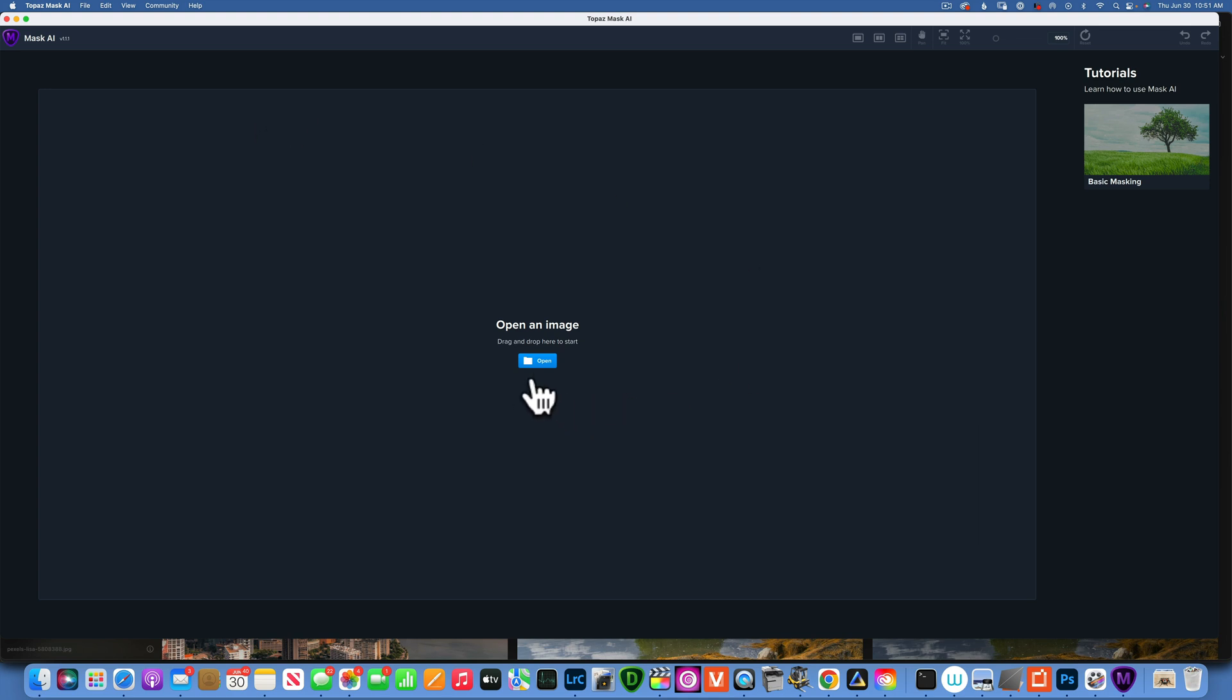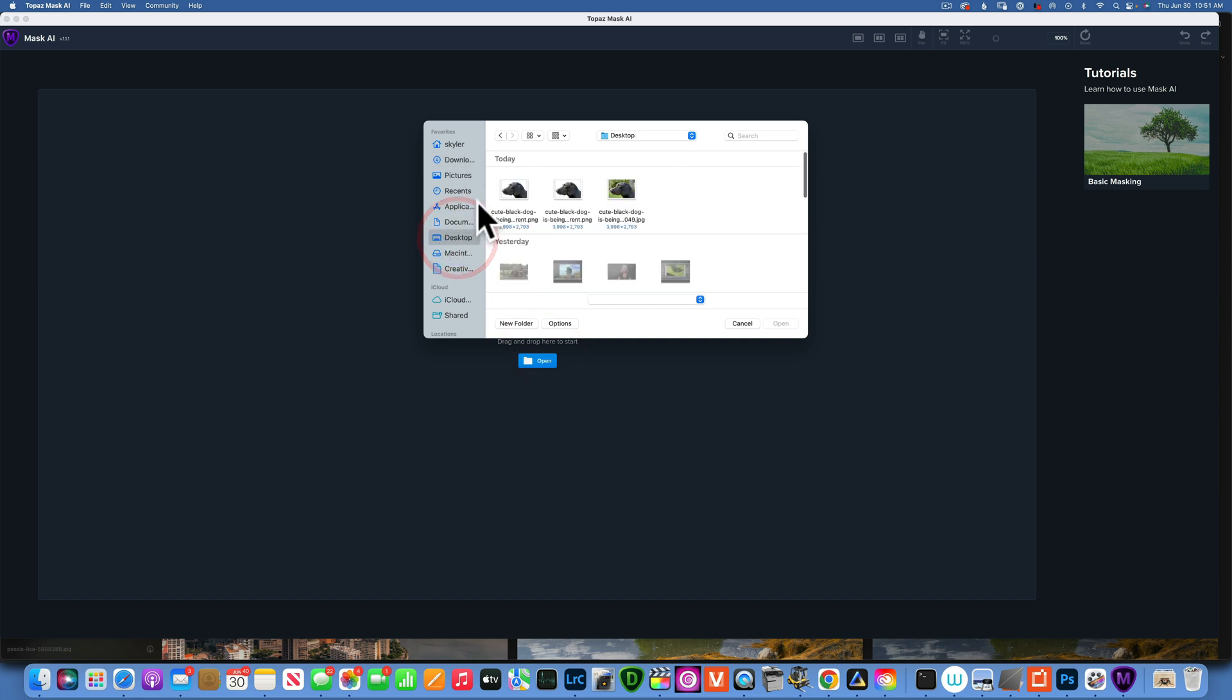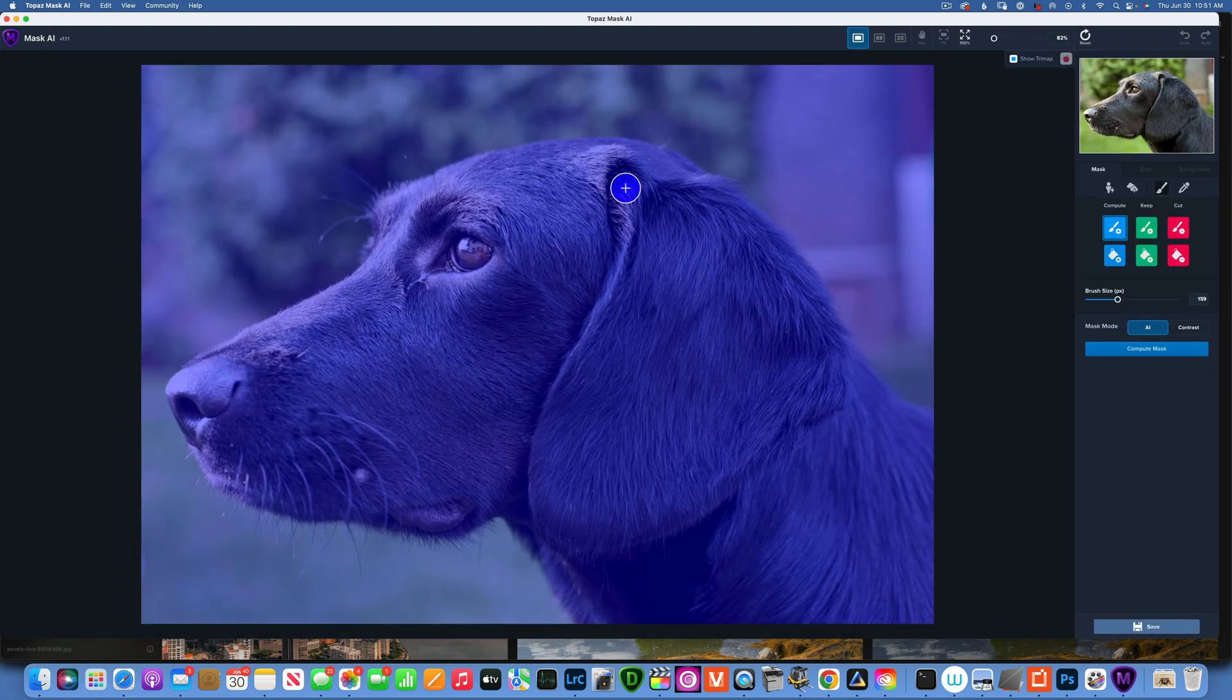When you open the program it looks something like this and you have to open an image. Click this open button and then choose your image. For this, I will work with this dog image because fur is always hard or tricky for people to select.